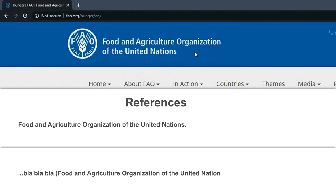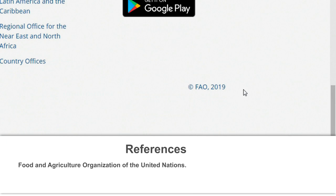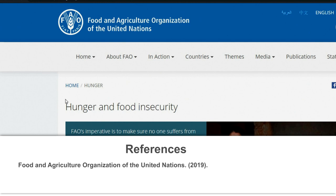The second element is the WHEN, which is the date this article was published on this website — 2019. Then the WHAT of the article is the title, which should be typed in italics.